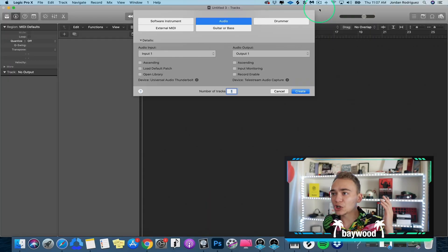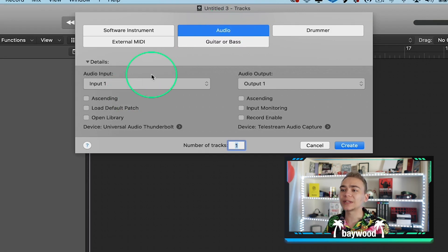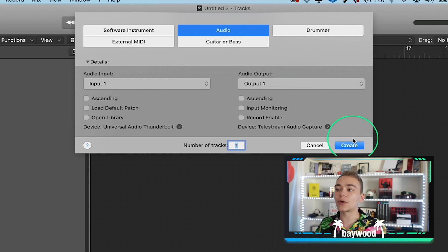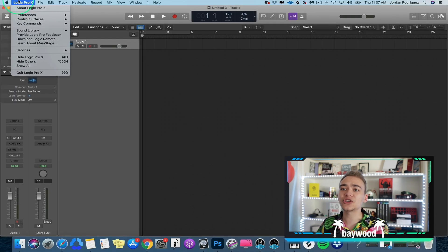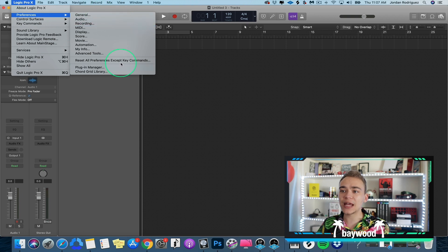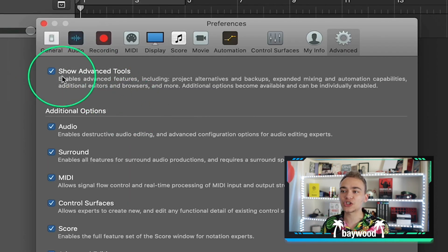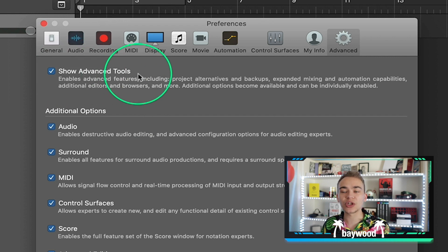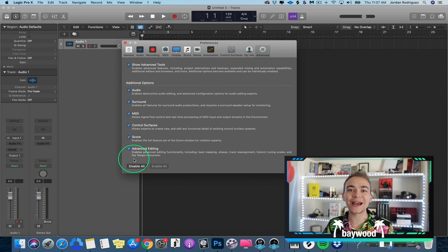So once you open Logic, you're gonna see this — this is what always happens right when you open it. You're gonna click on audio, don't worry about the inputs and outputs as of right now, just hit create. All we're gonna do is go to Logic, Preferences, and then Advanced Tools. I just want to make sure that you guys all have Show Advanced Tools checkmarked. This is going to ensure that you have the full capabilities of Logic Pro and the amazing tools that it has to record and mix vocals.